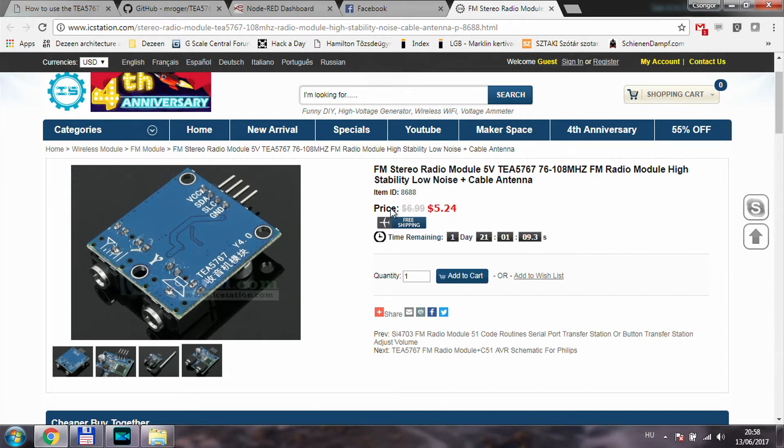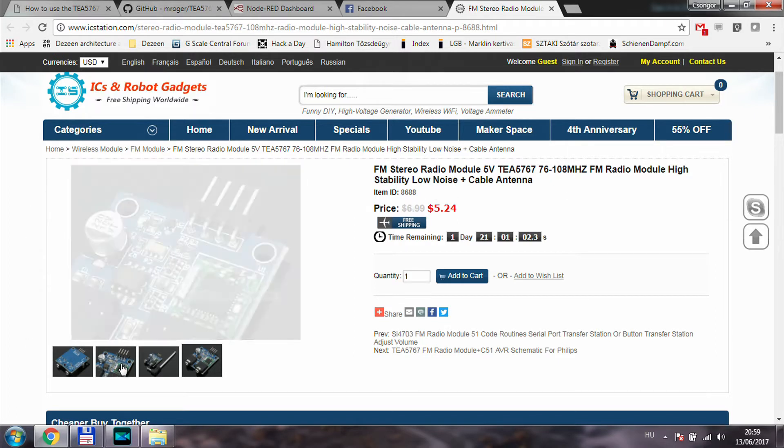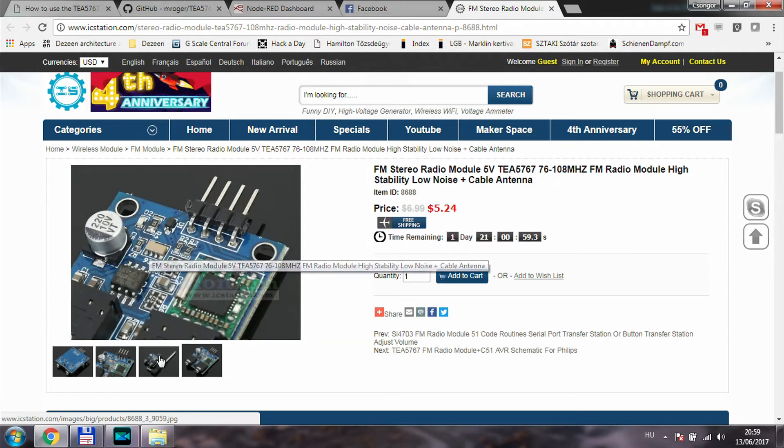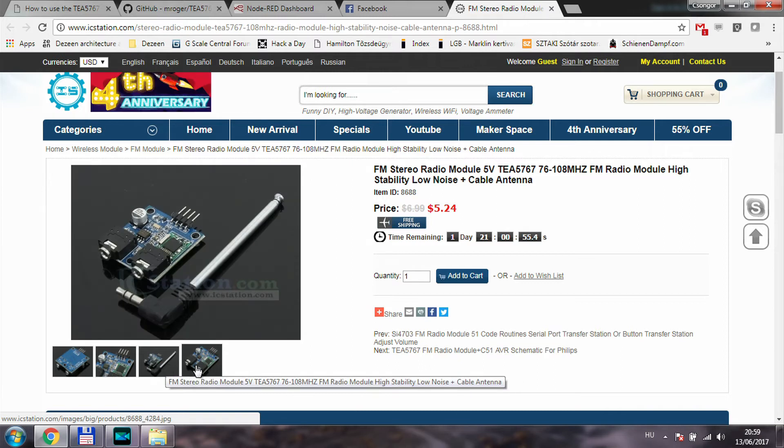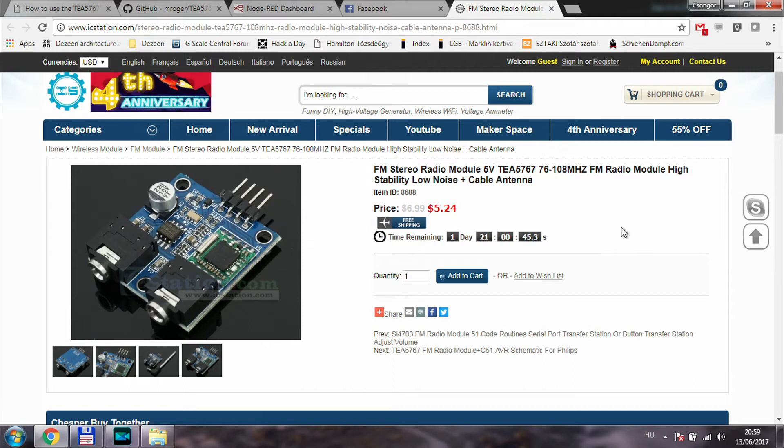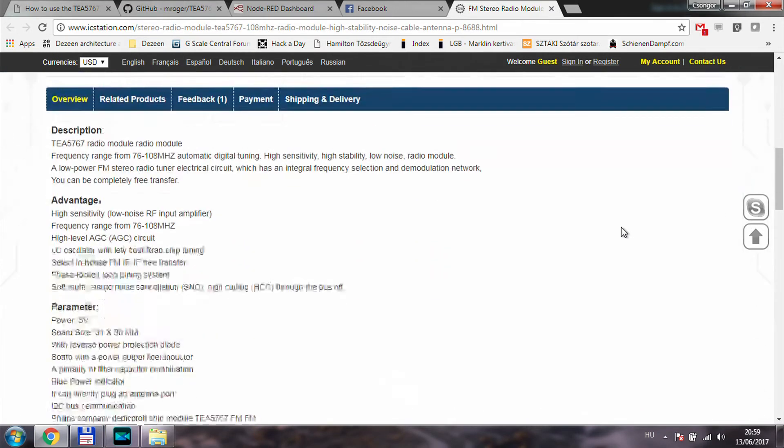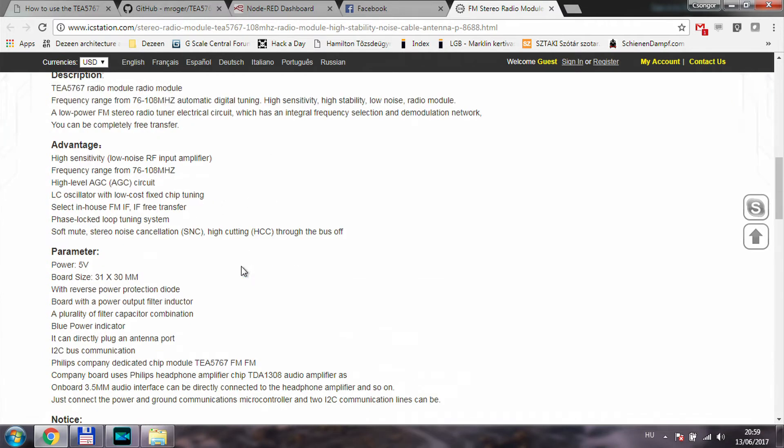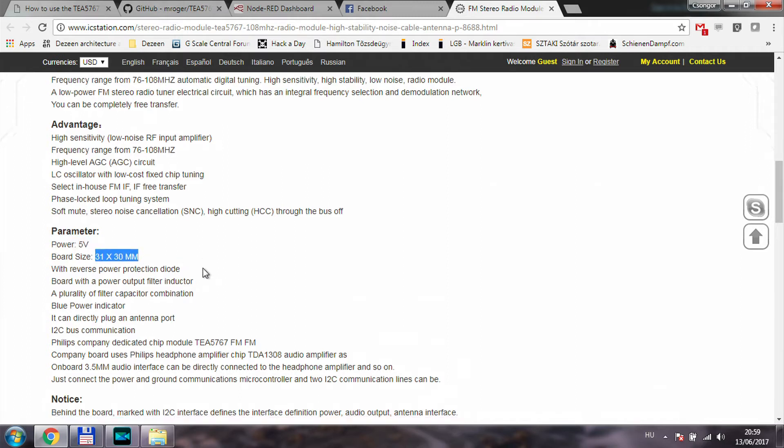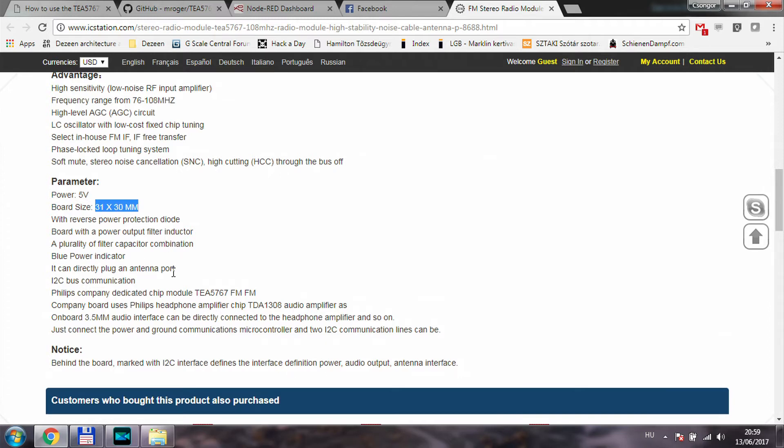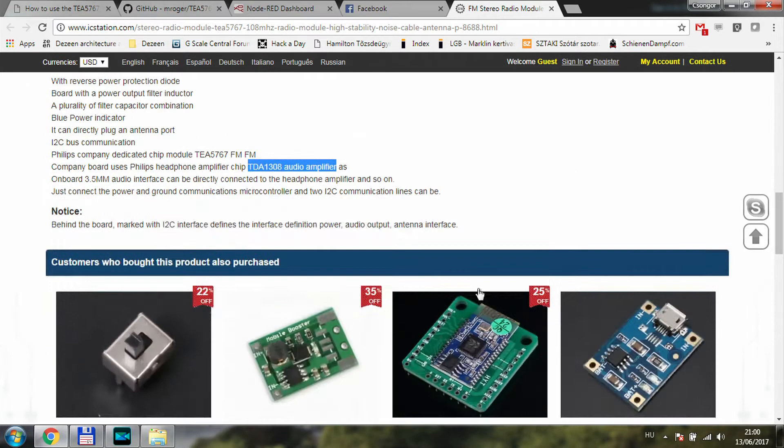I almost completed my review without looking at the actual listing on icstation.com. I searched for FM radio and there are quite a few modules up there. I particularly looked at this one because it has the amplifier built-in as well. It comes with the telescopic antenna and at the moment is $5.24 US with free shipping. Within the product description you get the usual specs of the actual FM chip, the frequencies it covers, signal-to-noise ratio, and the board size is 31 by 30 millimeters. There is reverse protection, blue power indicator, and I2C bus communication.